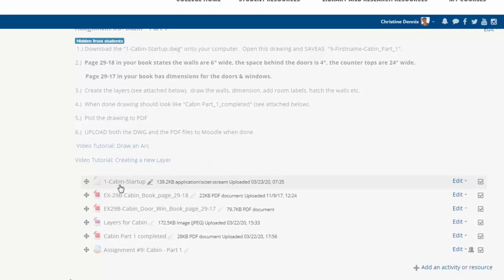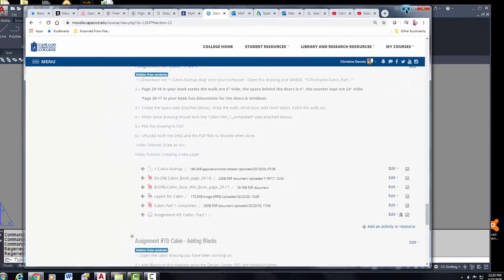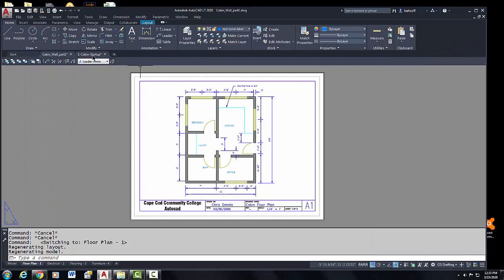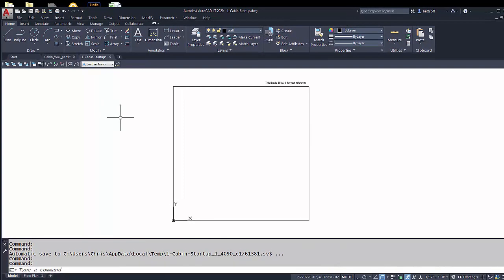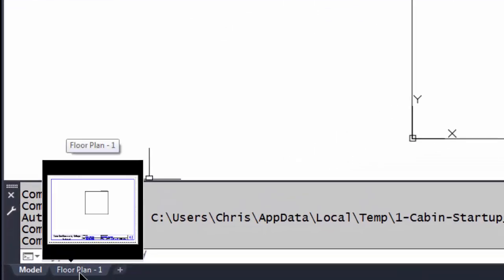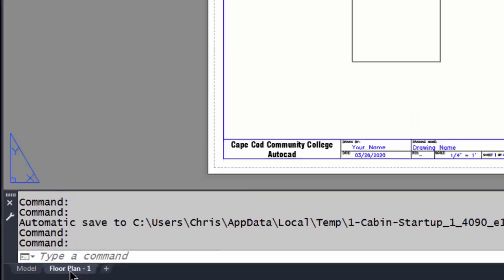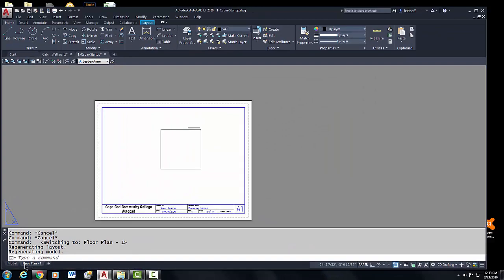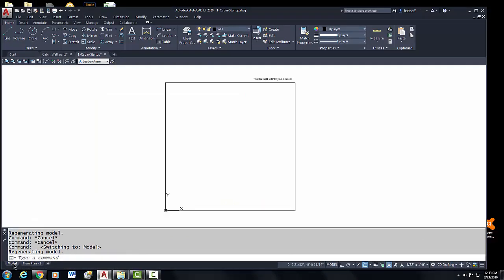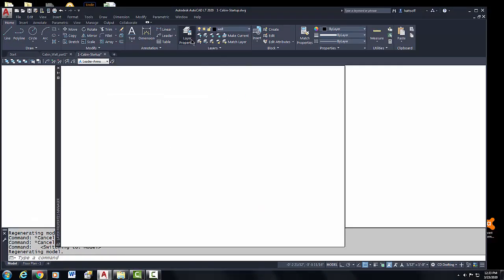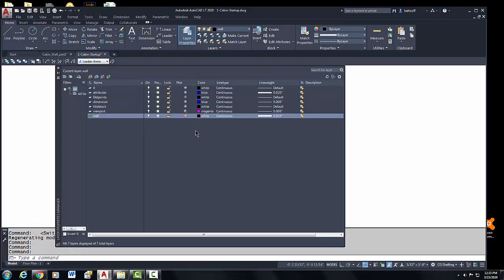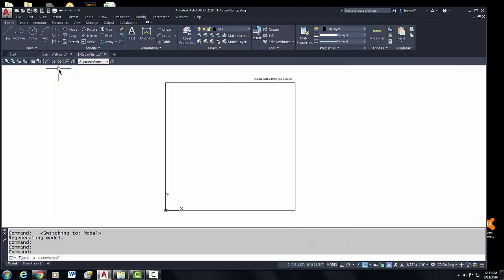When you're in Moodle you'll be downloading the startup file called 'one cabin startup.' When you open it in AutoCAD it's going to look something like this. There is a title block down in the layout tab ready for you. I'm going to go back to model space — you'll have to create some layers.